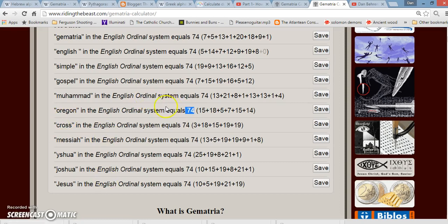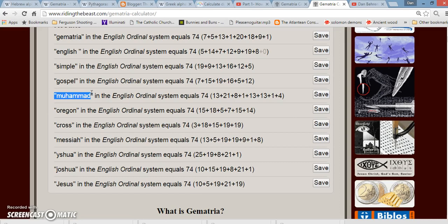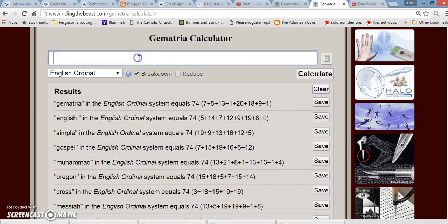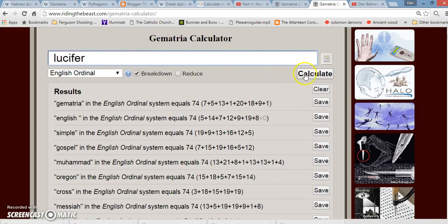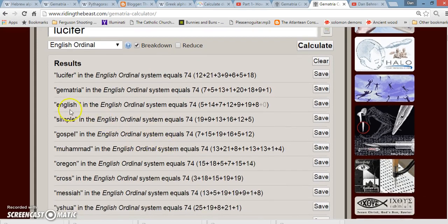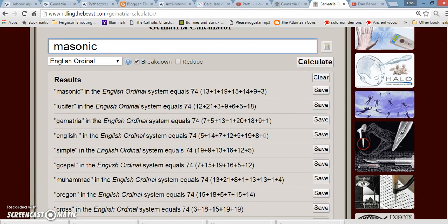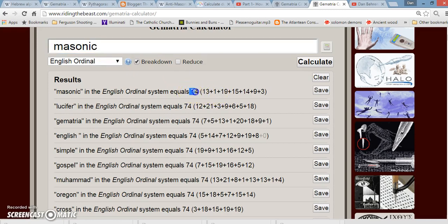A few other interesting 74s, especially in regards to ISIS and everything else that's supposedly going on right now, all the fake media that they're giving you. Muhammad equals 74. The word gospel equals 74. Interesting too, I never put it in here, but the word Lucifer equals 74. Also, if you just write out simple, English, and gematria, every one of them words individually adds up to 74. Also, in regards to the United States, and I talked about the Freemasons and whatnot, the word Masonic equals 74.